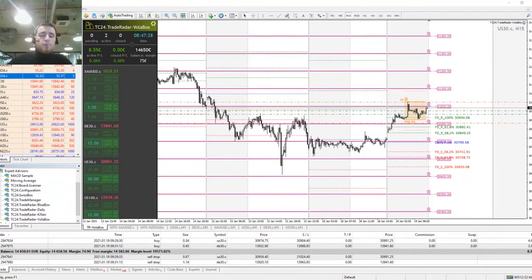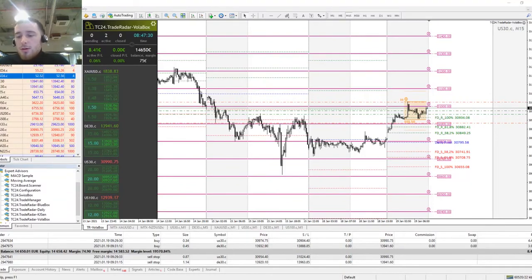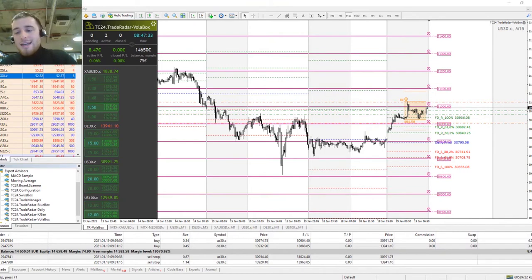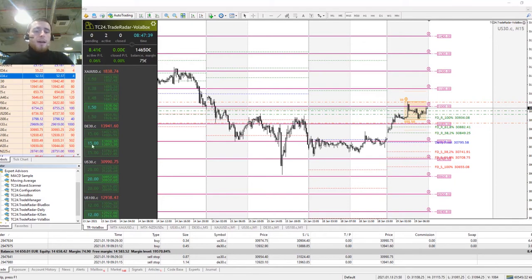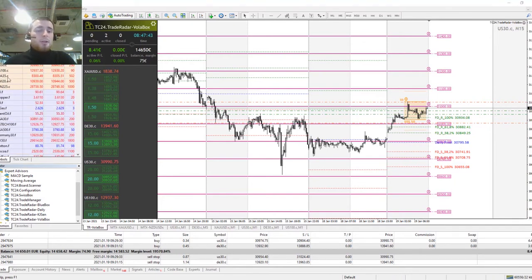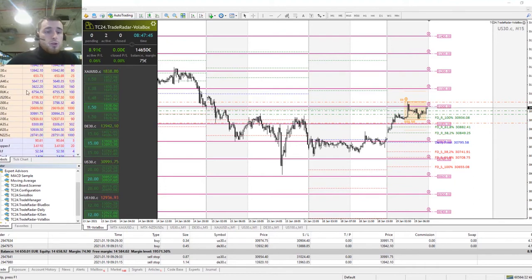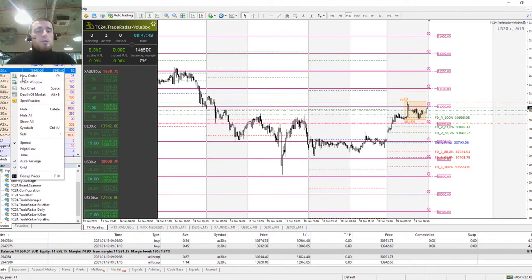Hello and good morning everyone. My name is Maurice Rothwell, English trading coach here at Traders Club 24 in Hamburg. Today is the 19th of January 2021, Tuesday morning, and this morning we're going to be starting off with our DAX opening trade for the German market open.